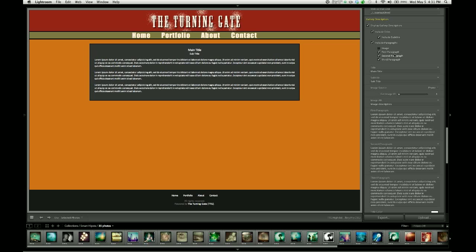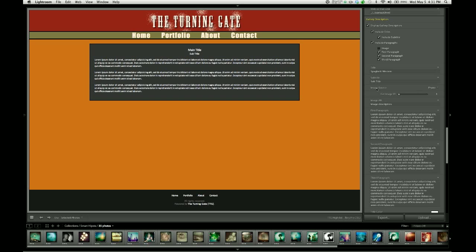There are two ways to change the actual copy of these items. You can either come in here and click on each field individually. So I'm going to go ahead and call this Spaghetti Western because that's what this design looks like so far. And you can see it's changed my title text.